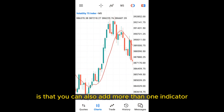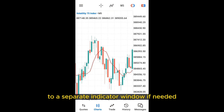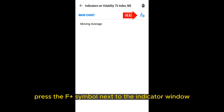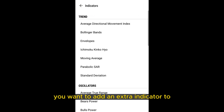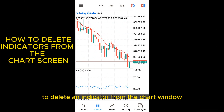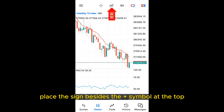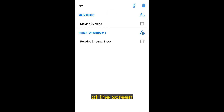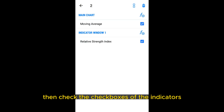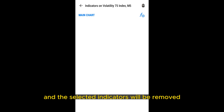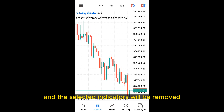You can also add more than one indicator to a separate indicator window if needed. To do this, press the indicator symbol next to the indicator window you want to add an extra indicator to, then select the indicator you want to add. To delete an indicator from the chart window, press the sign beside the price symbol at the top, then press the bin icon in the top right corner. Check the checkboxes of the indicators you want to delete, press the bin icon again, and the selected indicators will be removed.